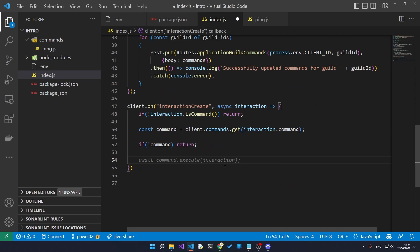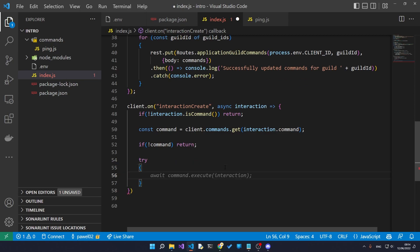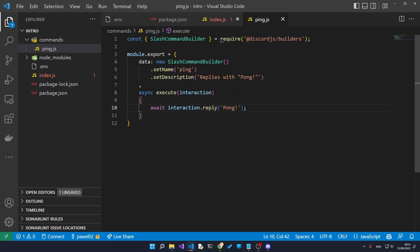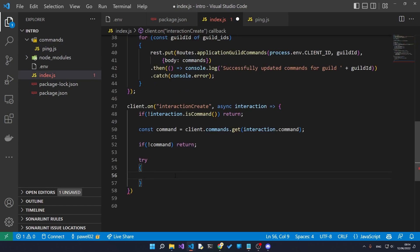However, if the interaction is a command, we're going to see if we've got the command in our commands array. And lastly, now that we've got everything, we're going to try to execute the command and we're going to put this in our try and catch block.